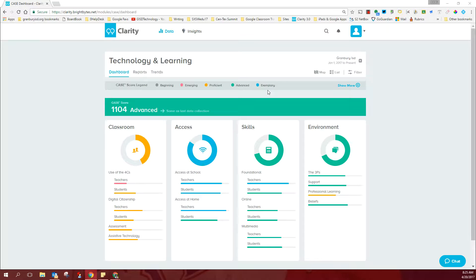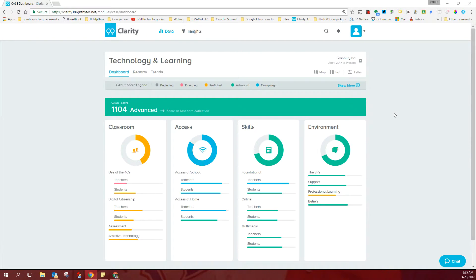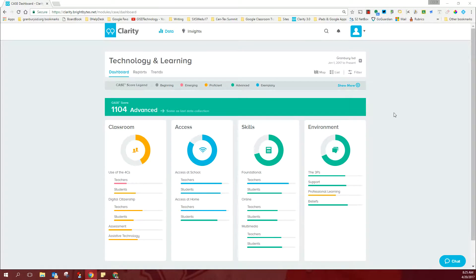So this report is not to be seen as a grade or a check sheet. It's just a measure of where we are and gives us a chance to set some goals to move forward and to use our technology in the best way possible.